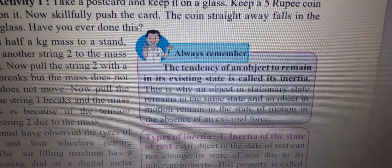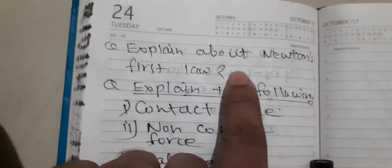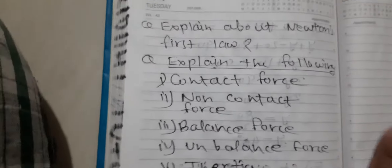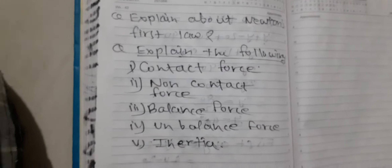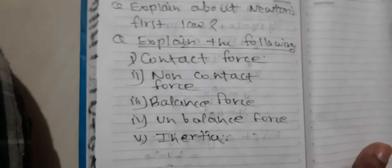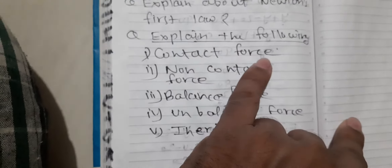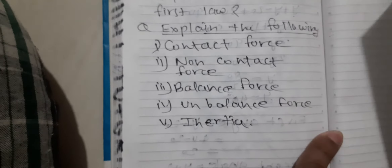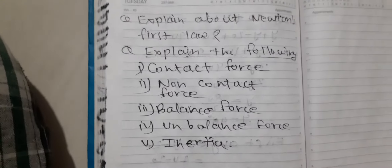Students, write the answers to these questions. First question: explain Newton's first law. Then explain the following concepts: contact force, non-contact force, balanced force, unbalanced force, and inertia. If you are not getting any answer, please ask. If any doubt is there, please ask.